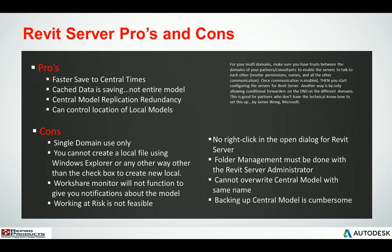Folder management has to be done within the Revit Server administrator. Obviously you cannot overwrite the central model with the same name, and backing up the central model will require some basic IT protocols.